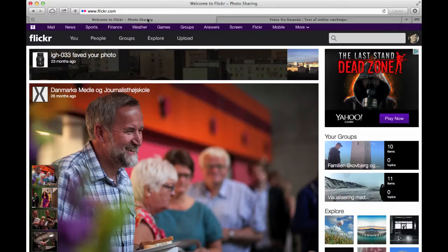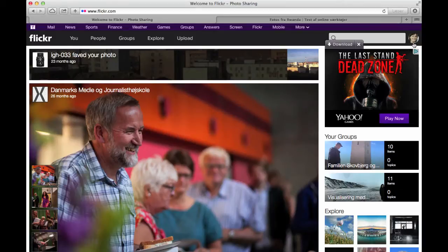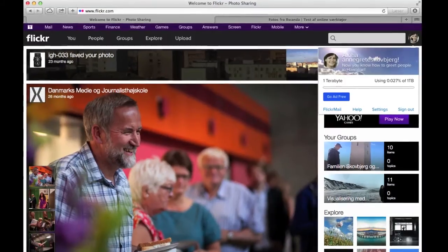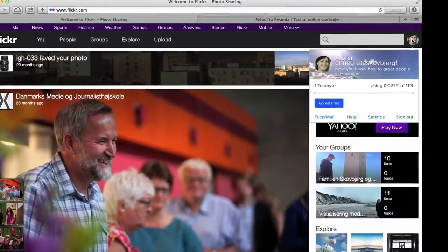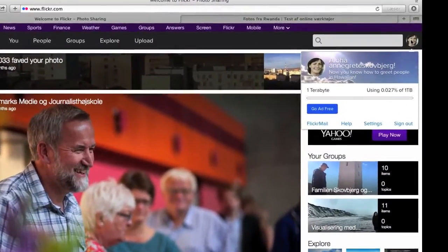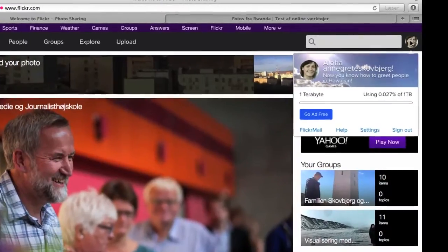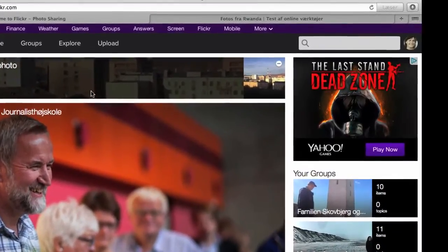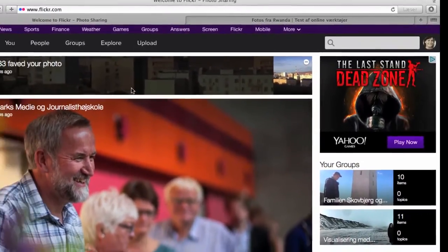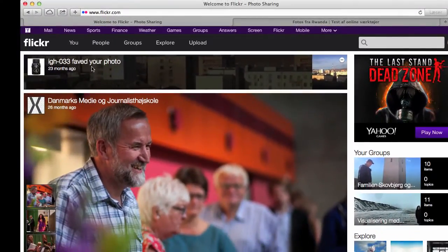First of all, you should go to your Flickr account and check if you're logged in. You can see that up in the right corner. If you've got your picture or your name there, you can see that you are logged in and then you're ready to start.